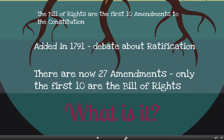The Bill of Rights are famous because they protect basic freedoms of the American people. They were added in 1791, only four years after the Constitution was written. Some people were skeptical of the Constitution because it didn't include a Bill of Rights, so they decided to add it to get people to vote for the Constitution and accept it as our national government.